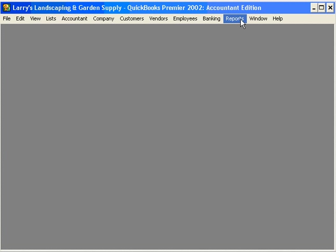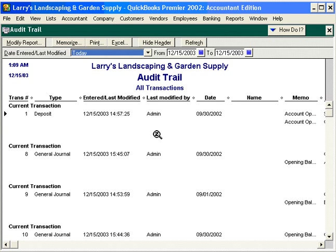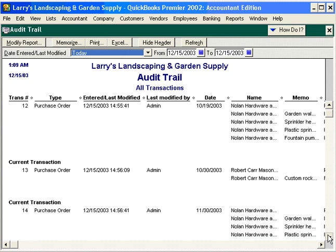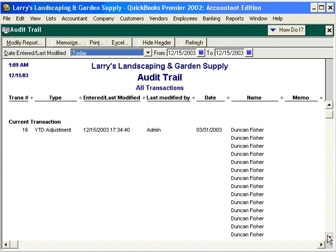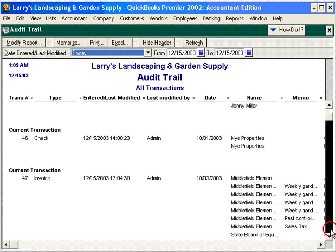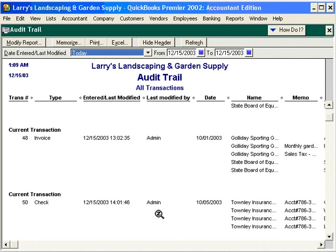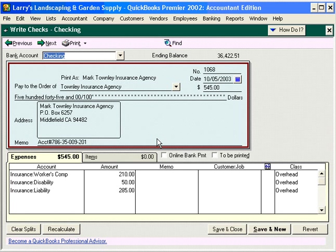Now let's look at our Audit Trail report. Here we can see all transactions within our QuickBooks software, and it will also tell us who modified or who performed the transaction. Let's scroll down here, and we can see we've got some adjustments. Here's a check — let's look at check number 50. We can drill down and see the original transaction.